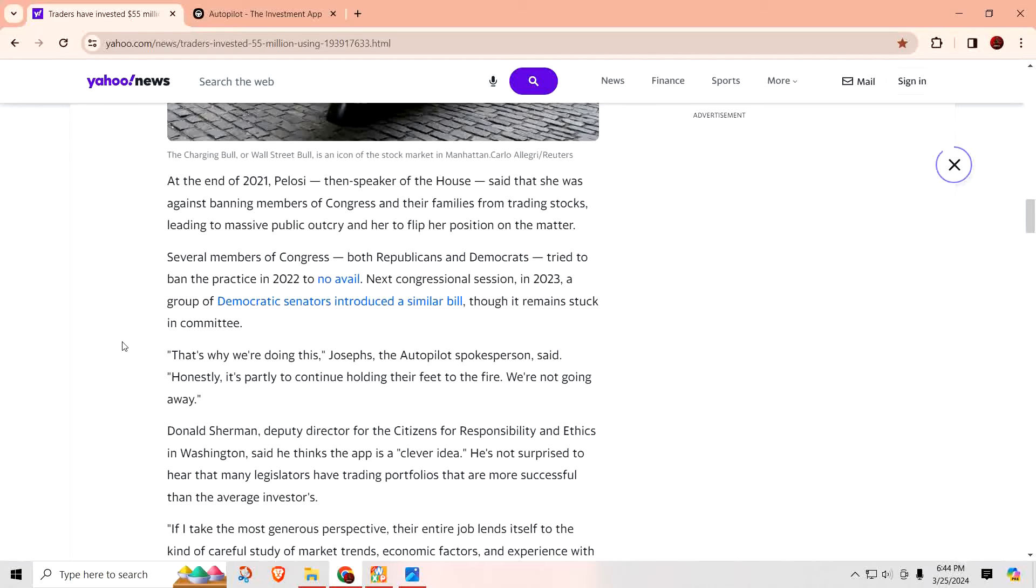At the end of 2021, Pelosi, then Speaker of the House, said that she was against banning members of Congress and their family from trading stocks, leading to a massive public outcry and her to flip her position on the matter. Several members of Congress, both Republican and Democrats, tried to ban the practice in 2022 to no avail. Why would you want to shoot yourself in the foot? I mean, come on, with the salary that they make every year, how come all these people go in poor but come out multimillionaires? So you're going to tell them not to make millions of dollars while they're serving? It's not going to happen.